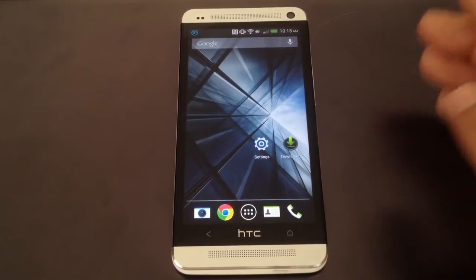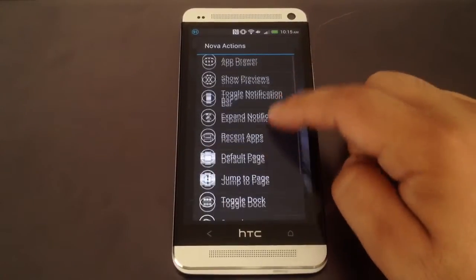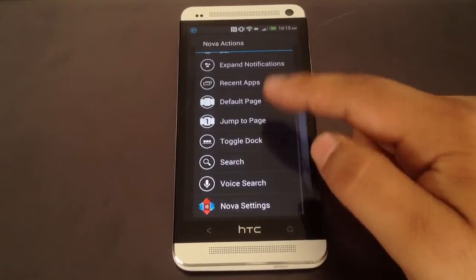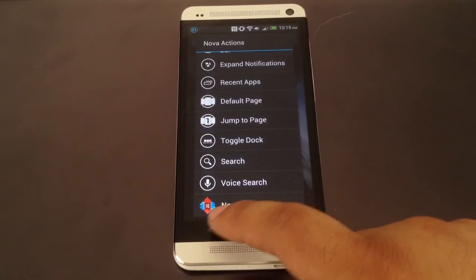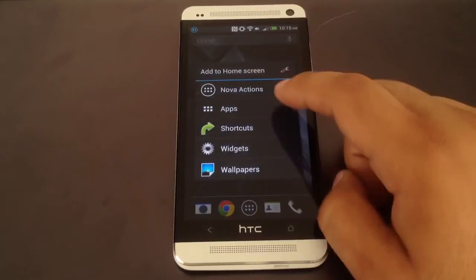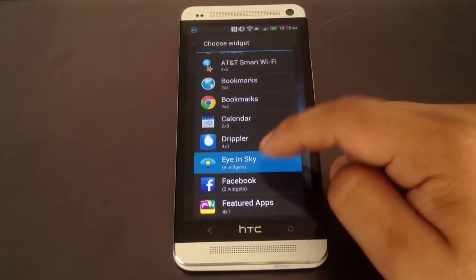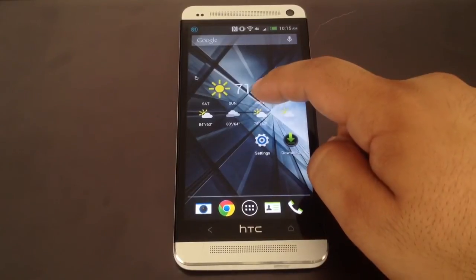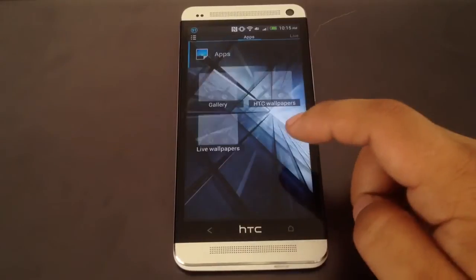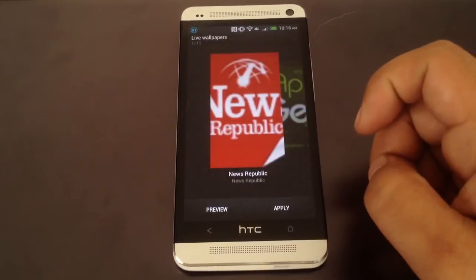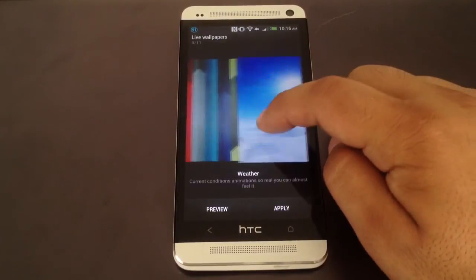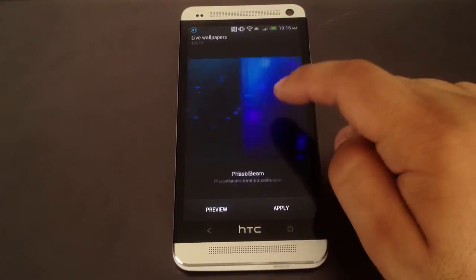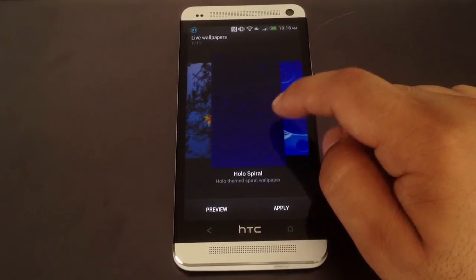Finally, customize it to your liking. You can use Nova Actions — shortcuts to Nova Settings, Voice Search, and other launcher actions. I'll add a widget, for example Eye in the Sky Weather, which is clean and minimalist. I'll also change the wallpaper to something more Nexus-like. The HTC One comes with a couple of good live wallpapers — there's Nexus, the honeycomb-style Phase Beam, and a HoloSpiral one.